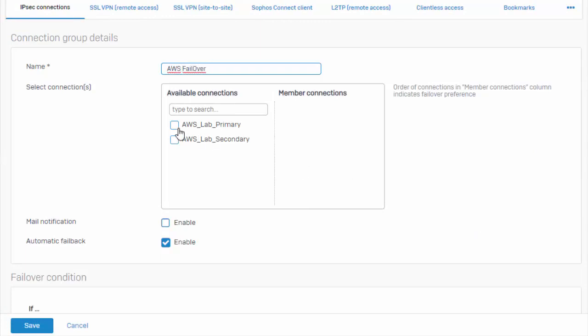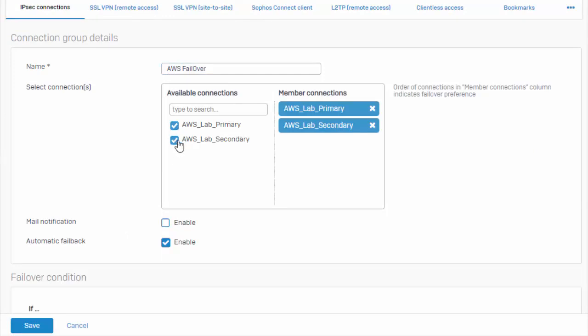Next we'll select our IPSec connections. Now it is possible to have multiple failover groups so it's very important that within the failover group you are creating that you're only selecting the gateways that are a member of the VPN connection.